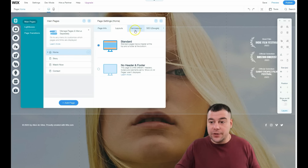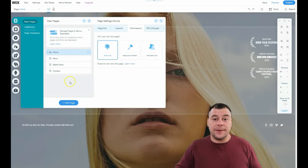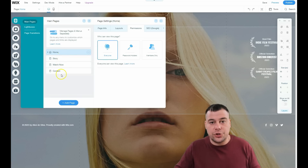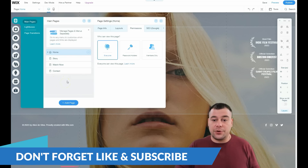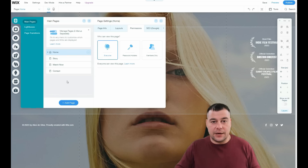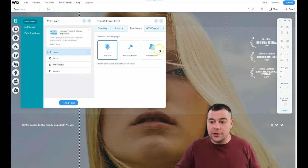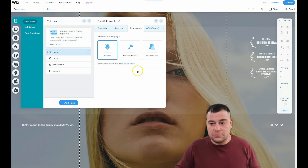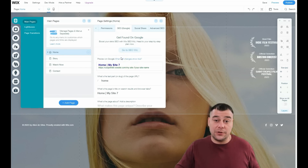Under permissions, you can build an open site for everyone, for password holders, or for members only. For example, if you have exclusive content — like showing a movie preview before theaters — you can send members their IDs and passwords so only they can watch it. SEO is definitely a very important thing because you want your site visible to search engines and at the top of search results.